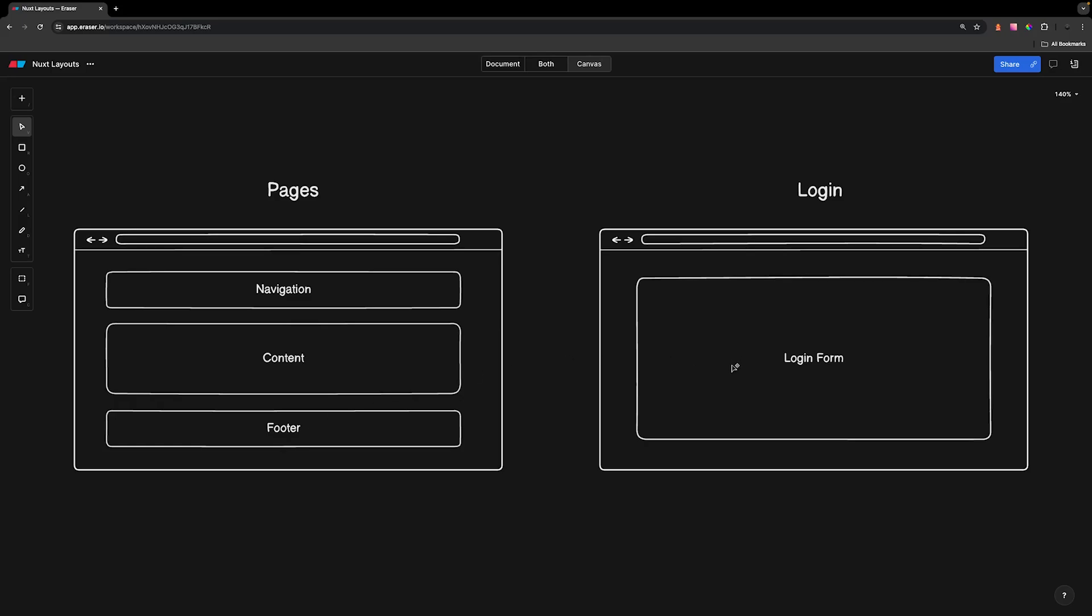Say, for example, we want to have our login page not have the navigation and the footer. If we were using Vue, then we would have to probably get the route that we're on and use some conditional rendering to not show the navigation or footer if it is that particular route.